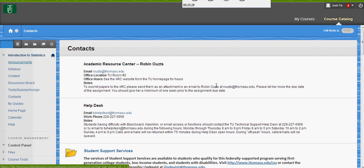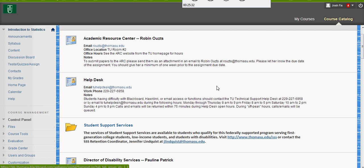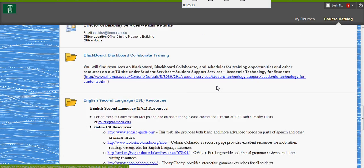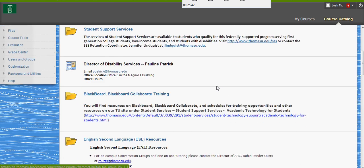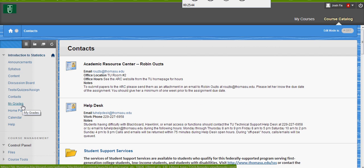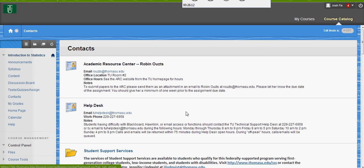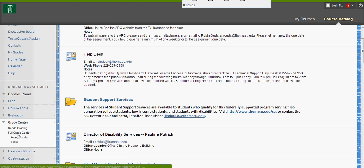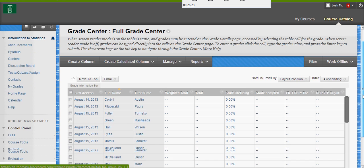Contacts — here's your contact information for different resources at TU, so take a look in there and see if anything might be helpful to you. My Grades is where you go to look at your grade for my class. I have an announcement that talks about how to tell what your grade is. I'm going to show you what my grade book looks like — there are two columns you need to pay attention to.